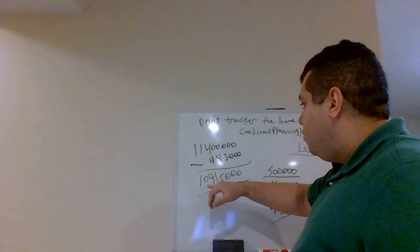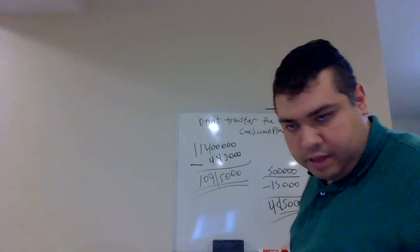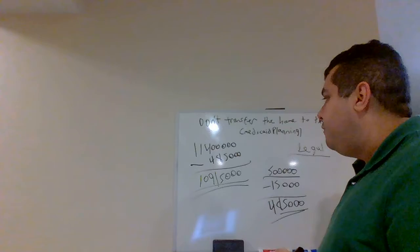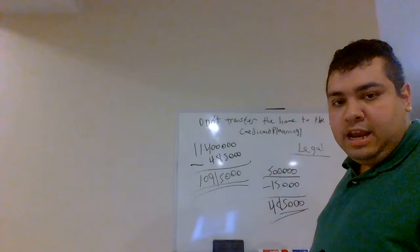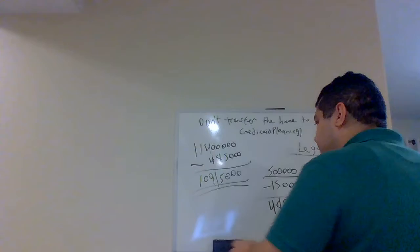So, if John Doe were to pass away, let's say the very next day that he gave that gift, his exclusion would not be the original $11.4 million. His exclusion will now be $10,915,000.